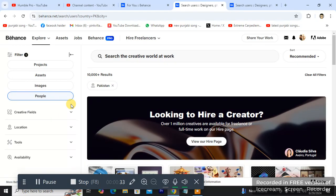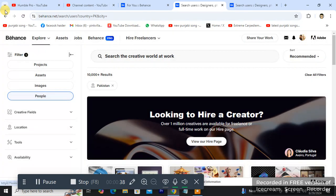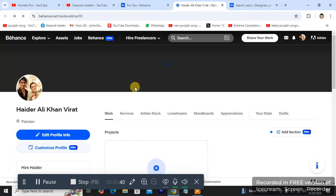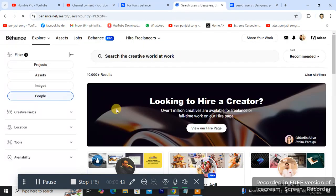I am going to be changing it to a different country or city. Let me do that.